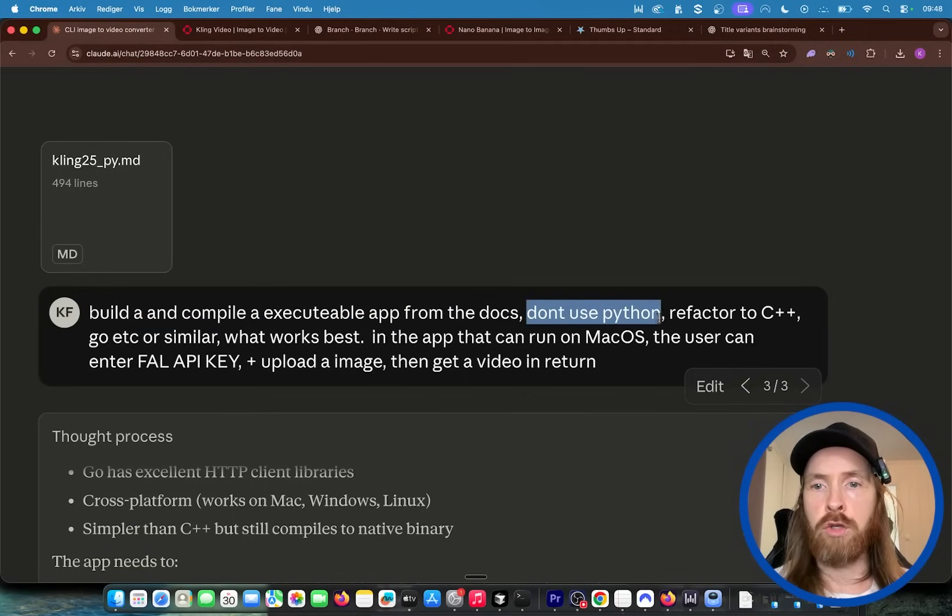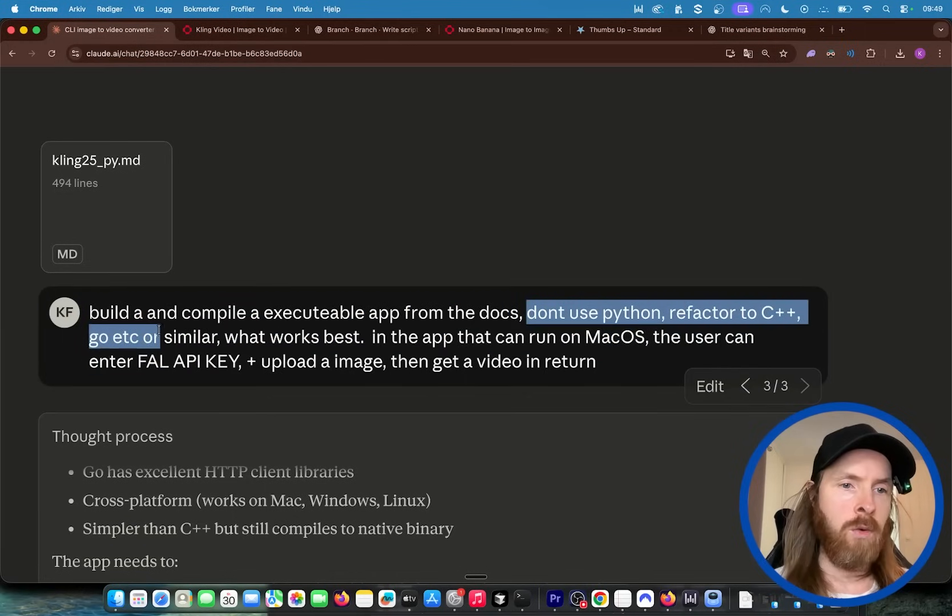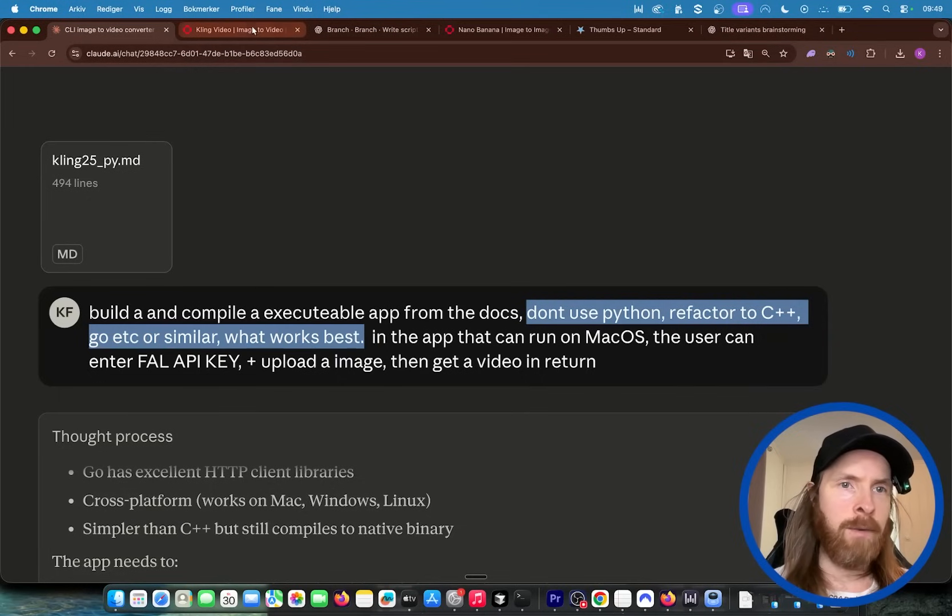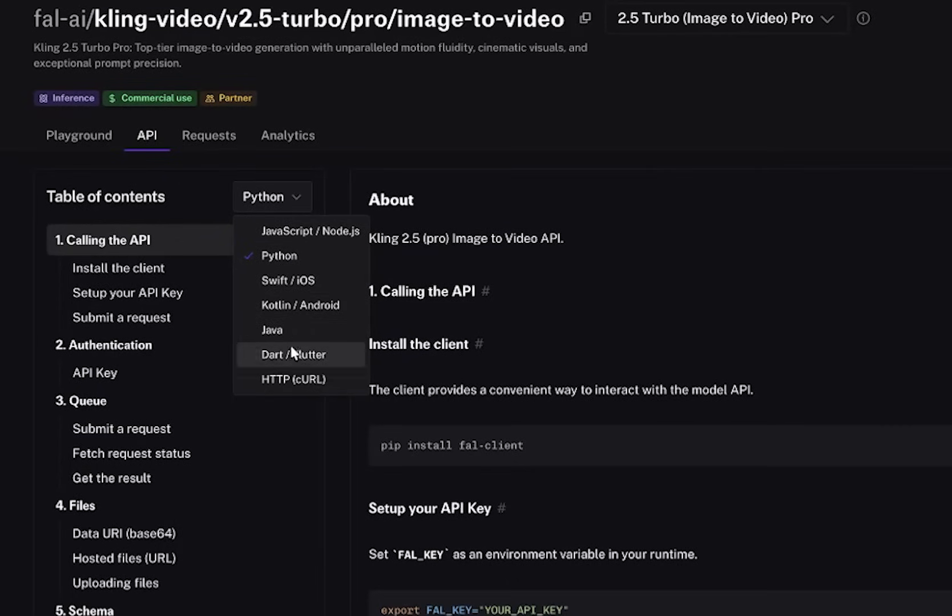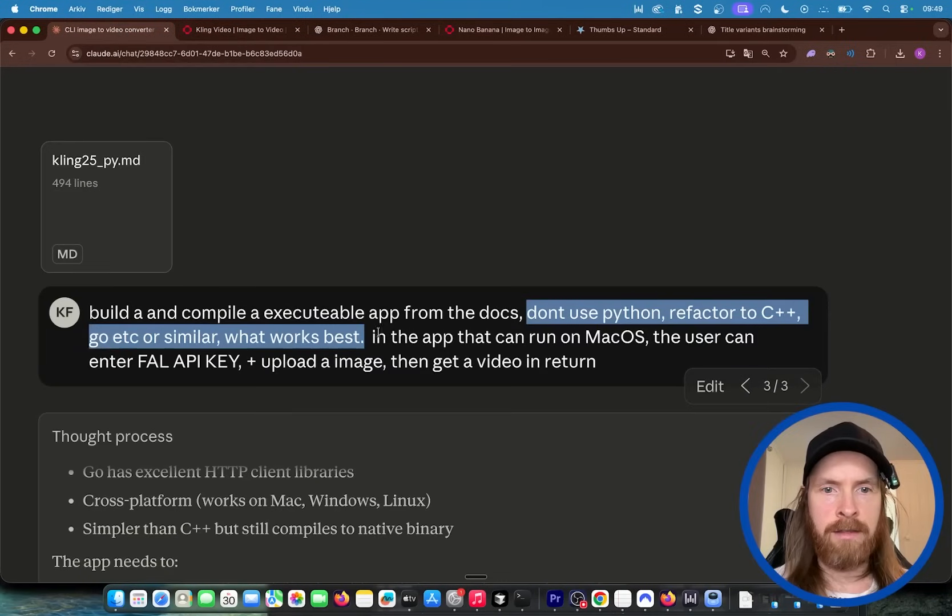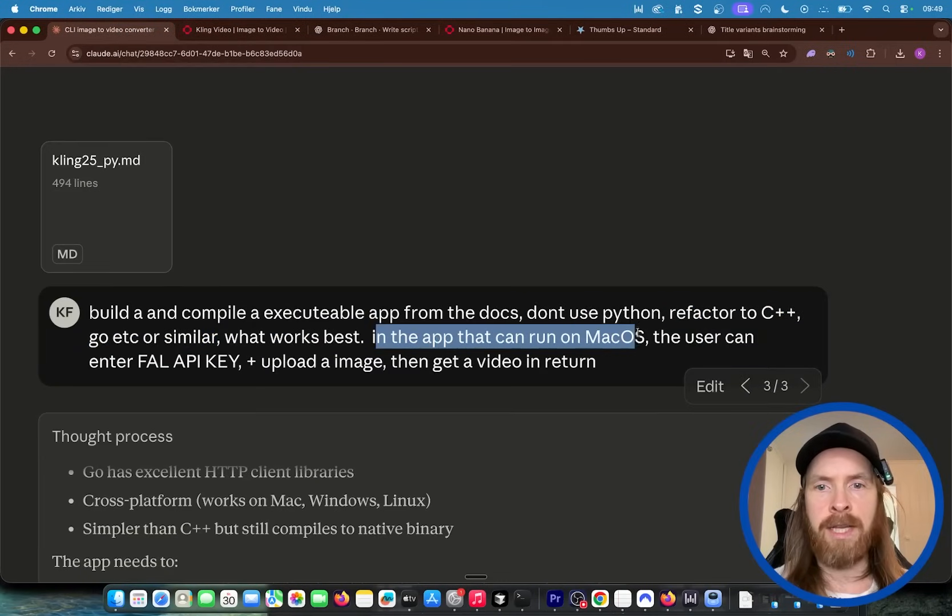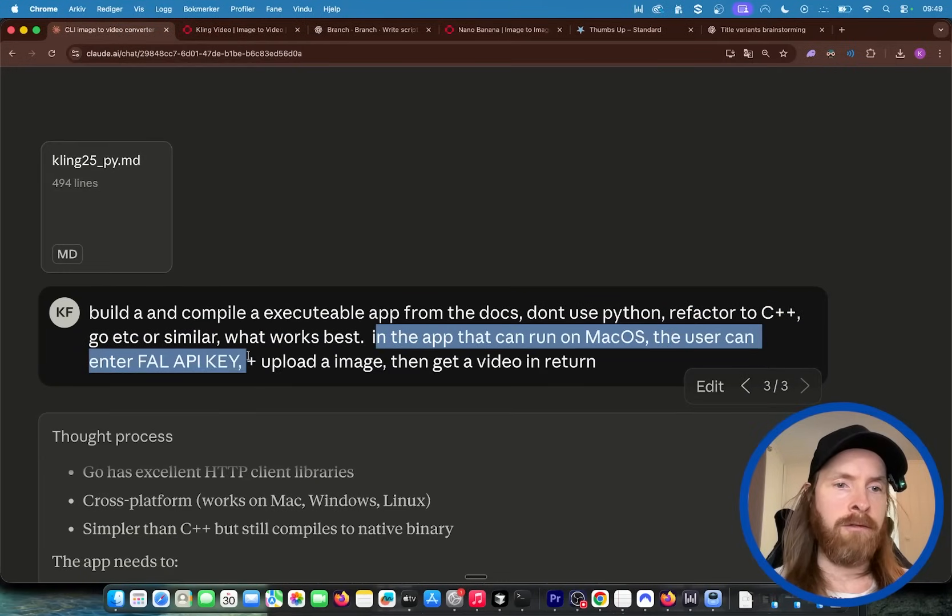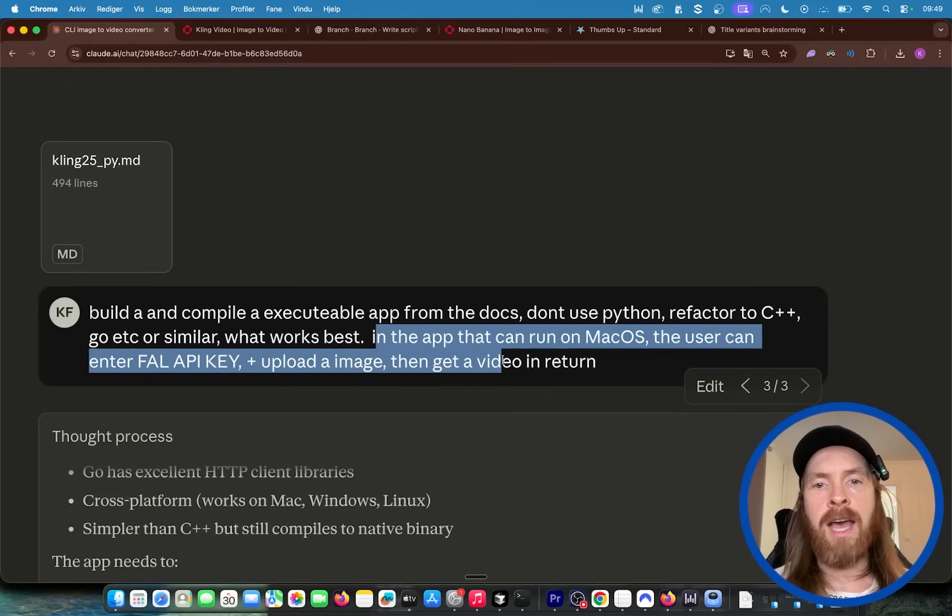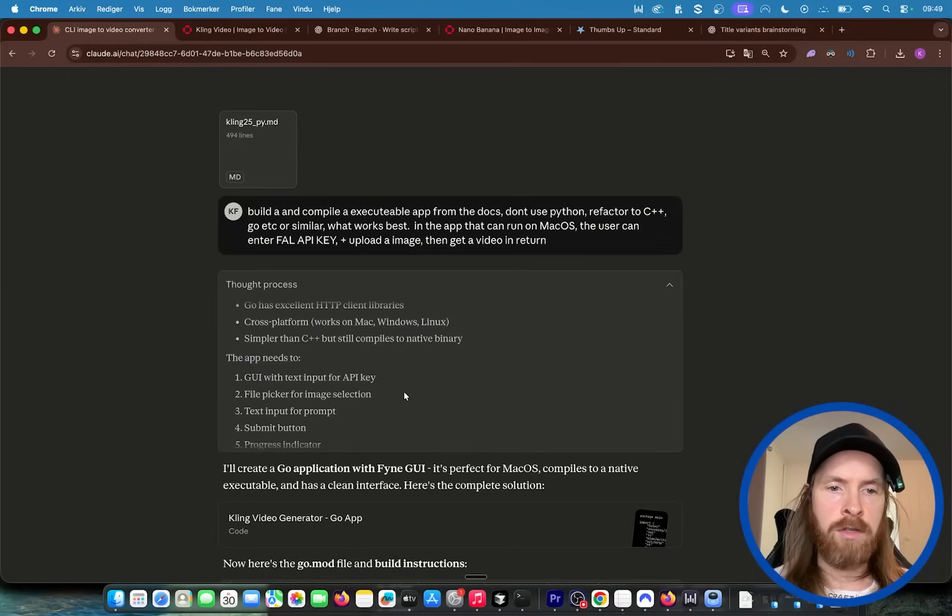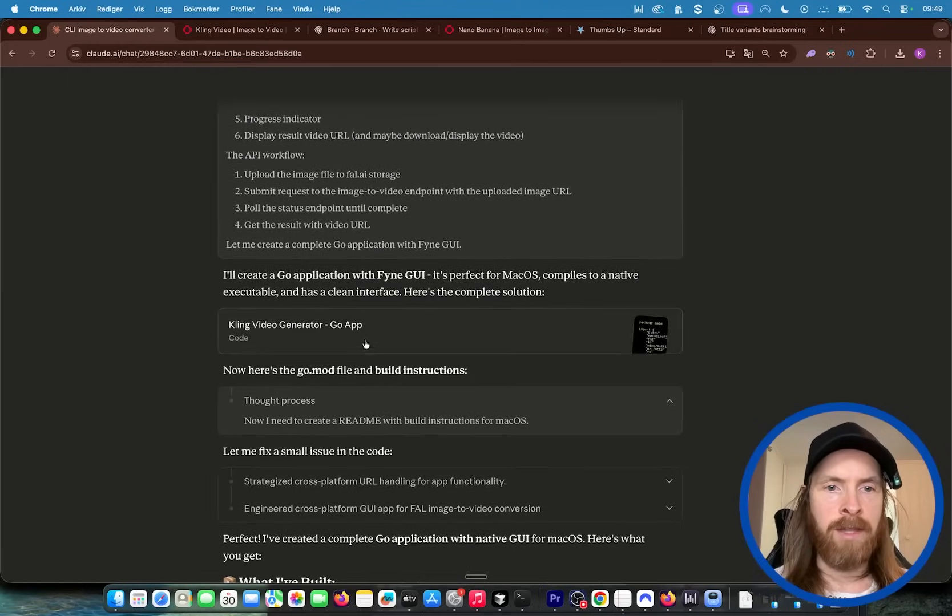But I said don't use Python. Refactor to C++, Go, or similar what works best. And what's interesting is there are no documentation for Go or C++ here. Right, you can see that. So in the app that should run on macOS, the user can enter a file API key plus an image and then it should generate a video in return.